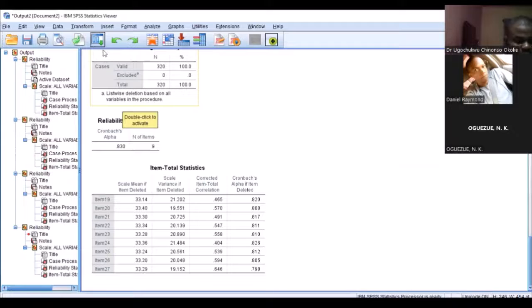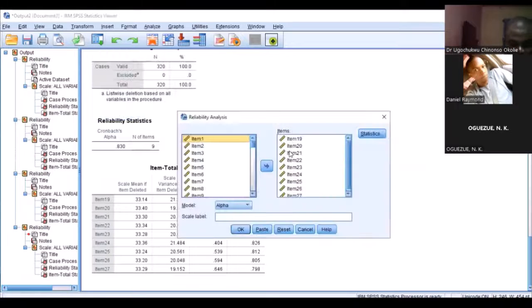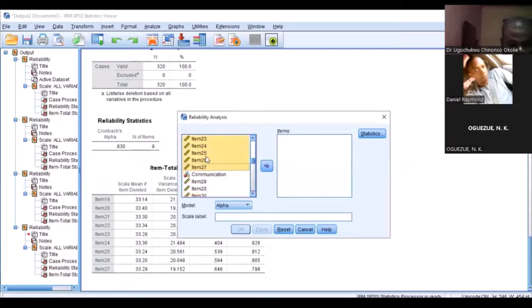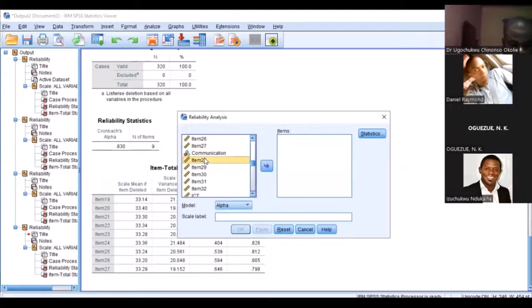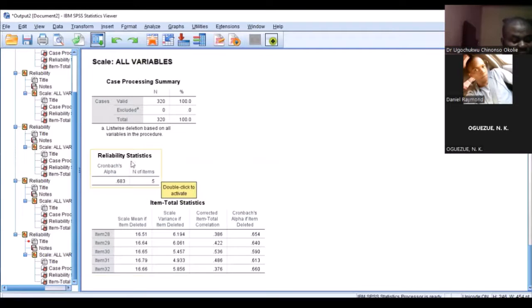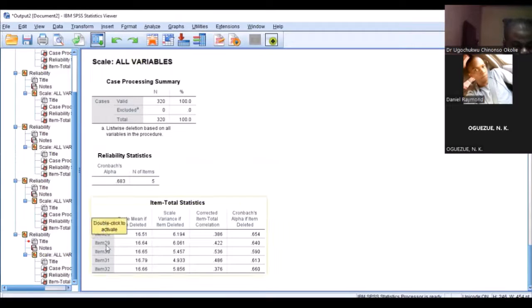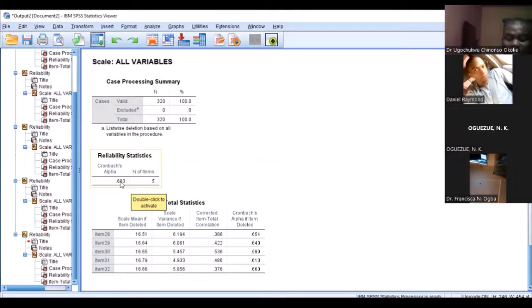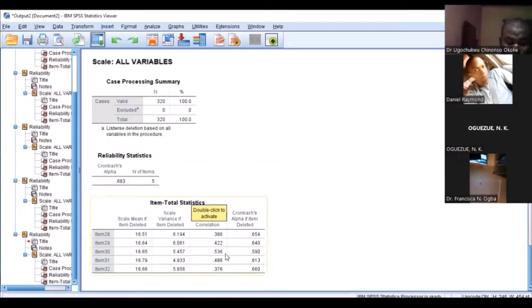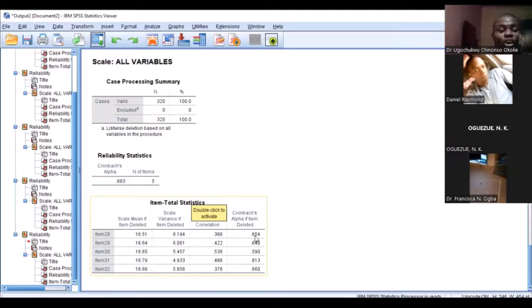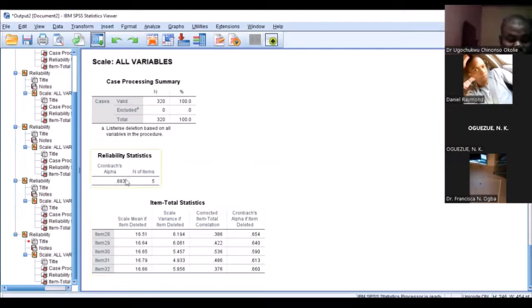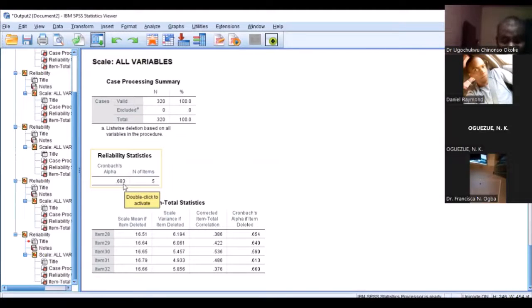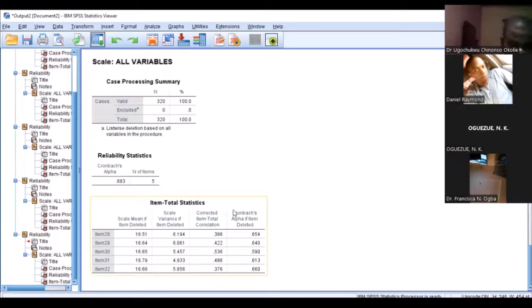I will check the next one. The reliability for this particular variable, which is communication skill, you can see we have reliability of 0.68, which is pretty low and not meeting the threshold for Cronbach's alpha reliability because it's 0.68, not even up to 0.7. So we're not going to use it in this particular study.